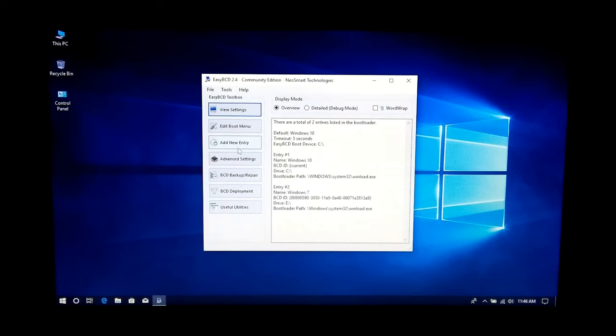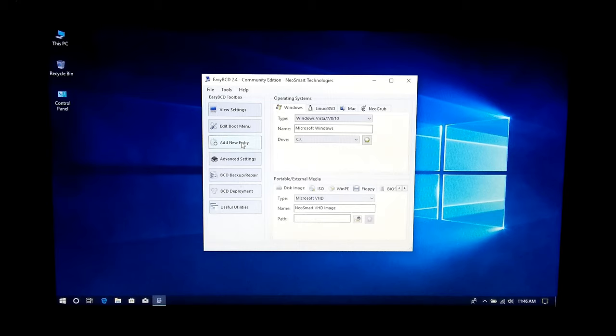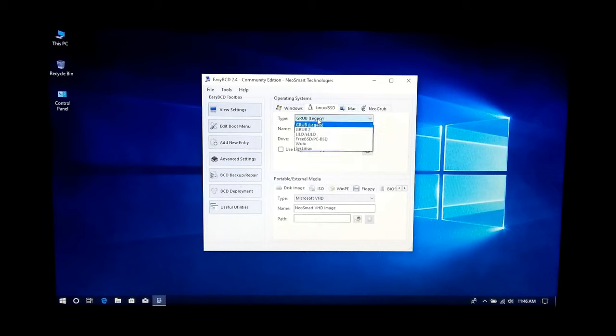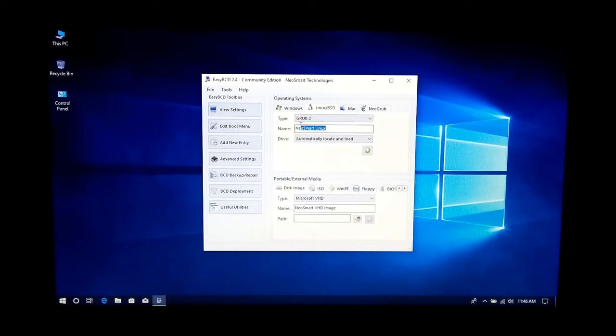Next, click on Add New Entry. Next, select Linux under Operating System. Next, select GRUB 2 under Type option. Next, type the name of your operating system.